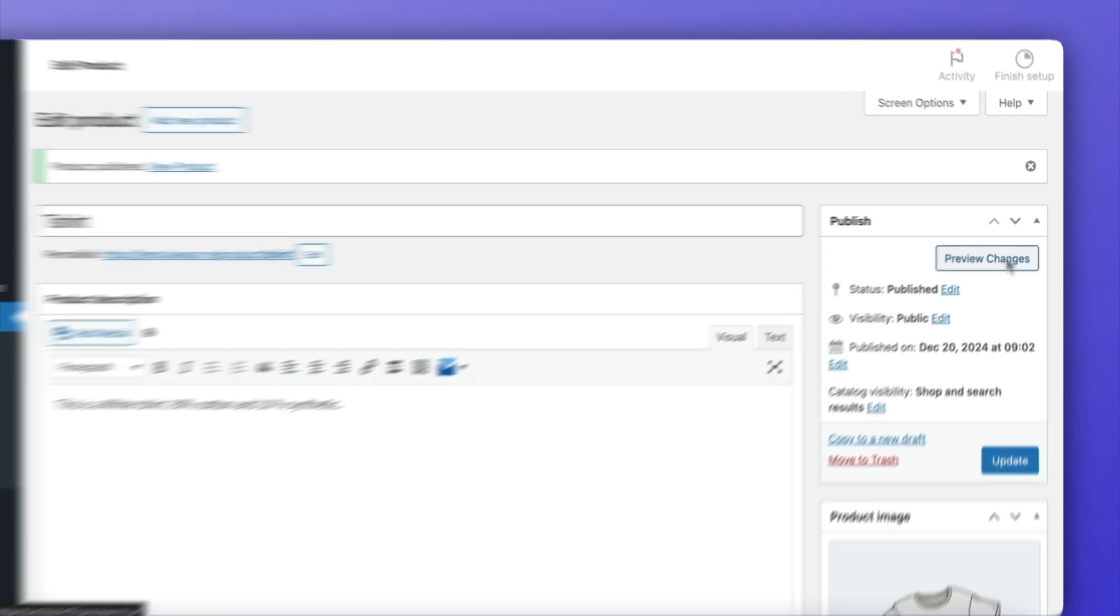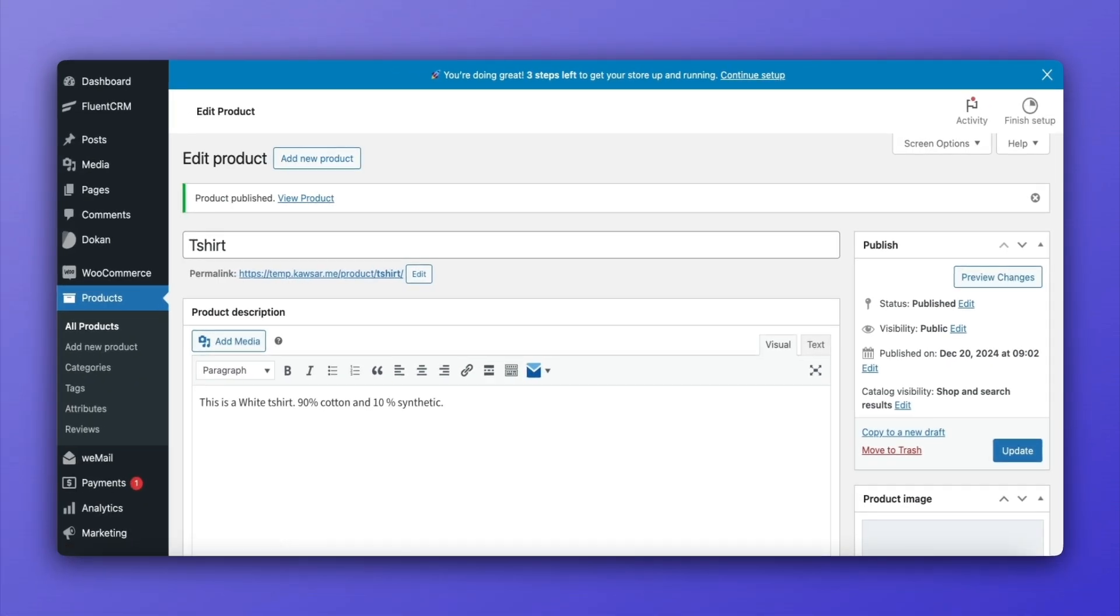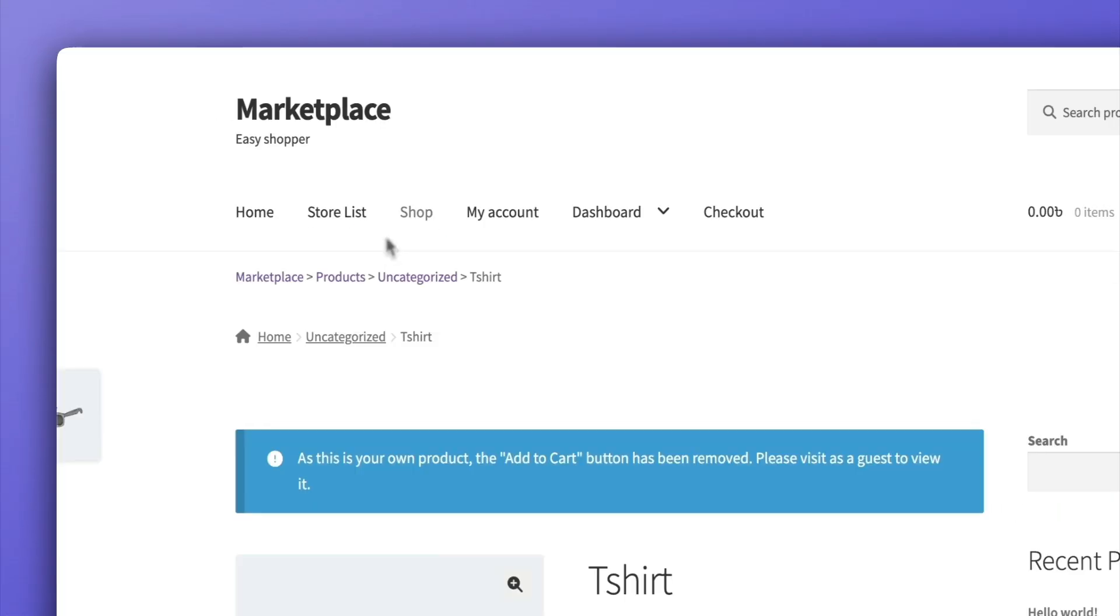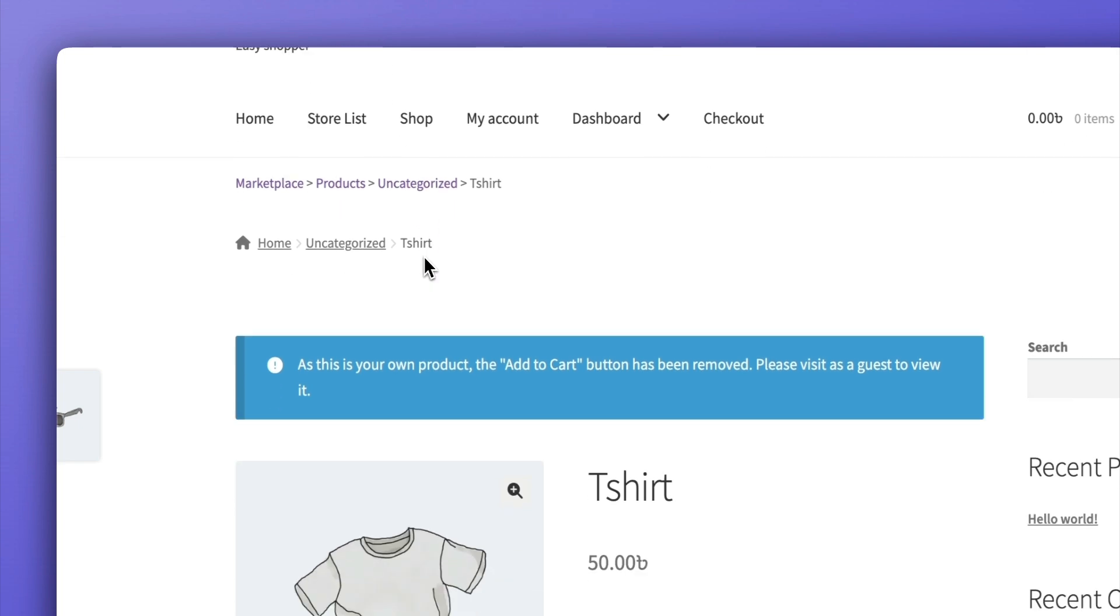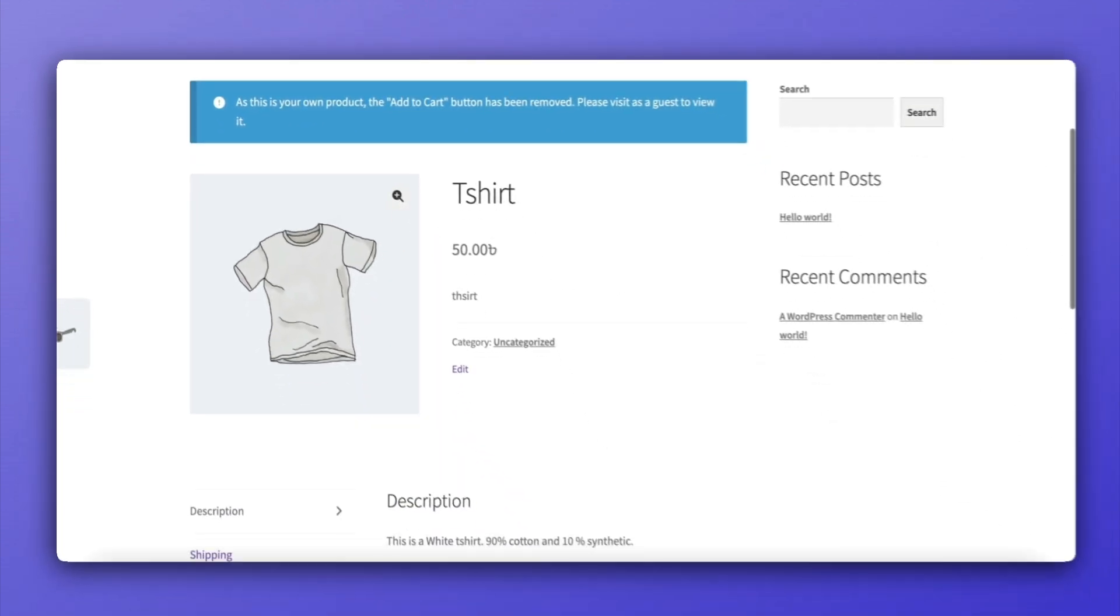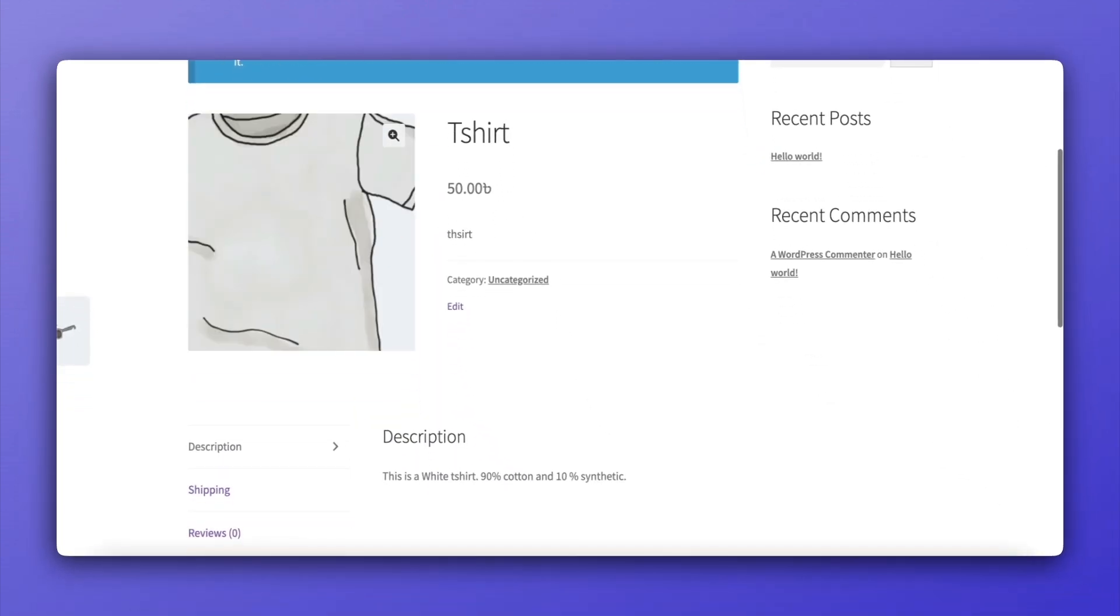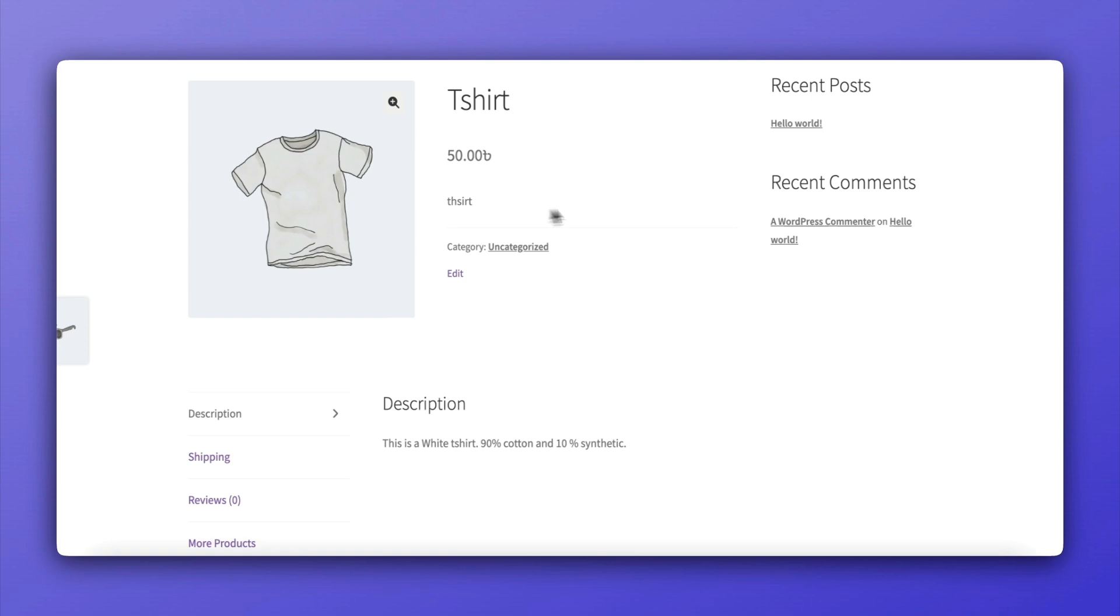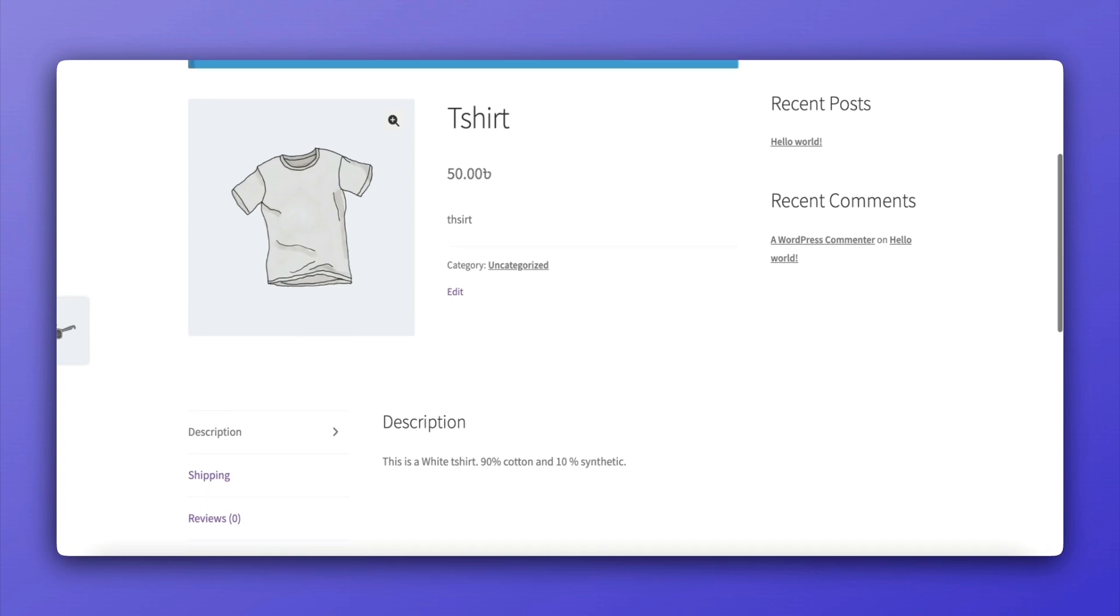And that's it. With the Pending Product Rejection feature, admins can maintain the quality of products on their marketplace while giving vendors clear feedback to improve. If you found this tutorial helpful, be sure to like the video, subscribe to our channel, and hit the bell icon to stay updated on more Dokkan features.